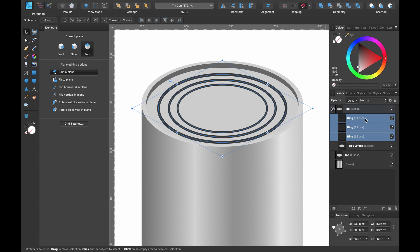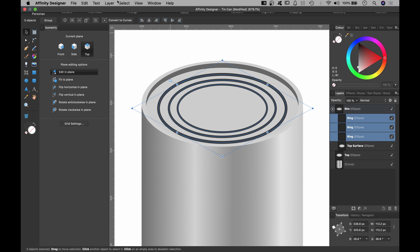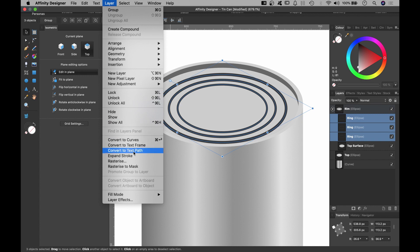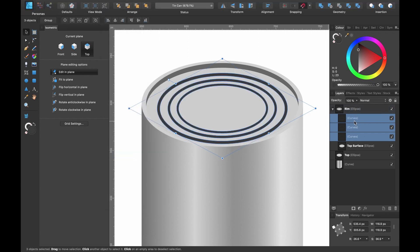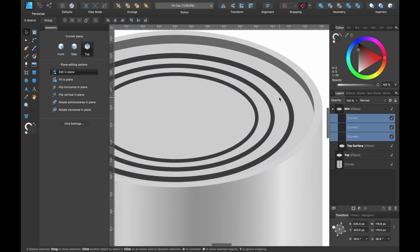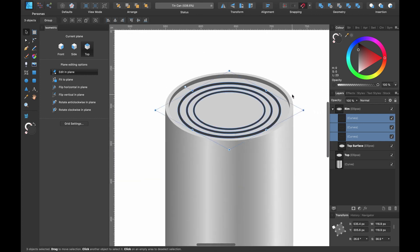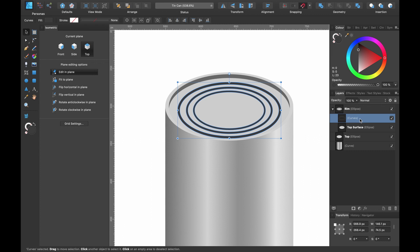Select all three rings. We don't want these to be strokes anymore — we want to expand them to curves. Head up to Layer > Expand Stroke. Look in the layers panel — they're now all called Curves, which means we can add things inside them and it makes life a bit easier. Now we want to make them one shape, so head up to Geometry and click Add. Now that's just one layer.